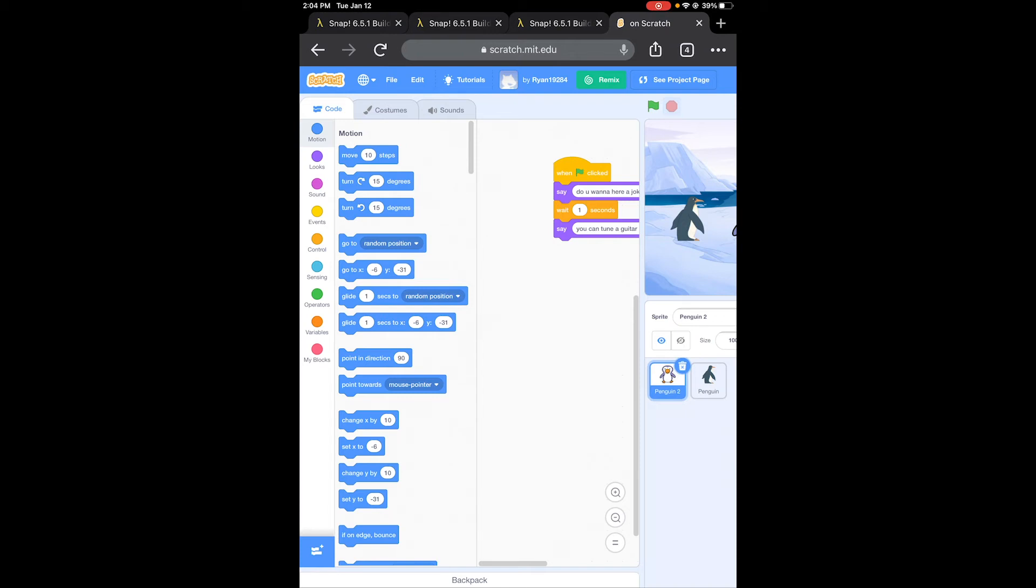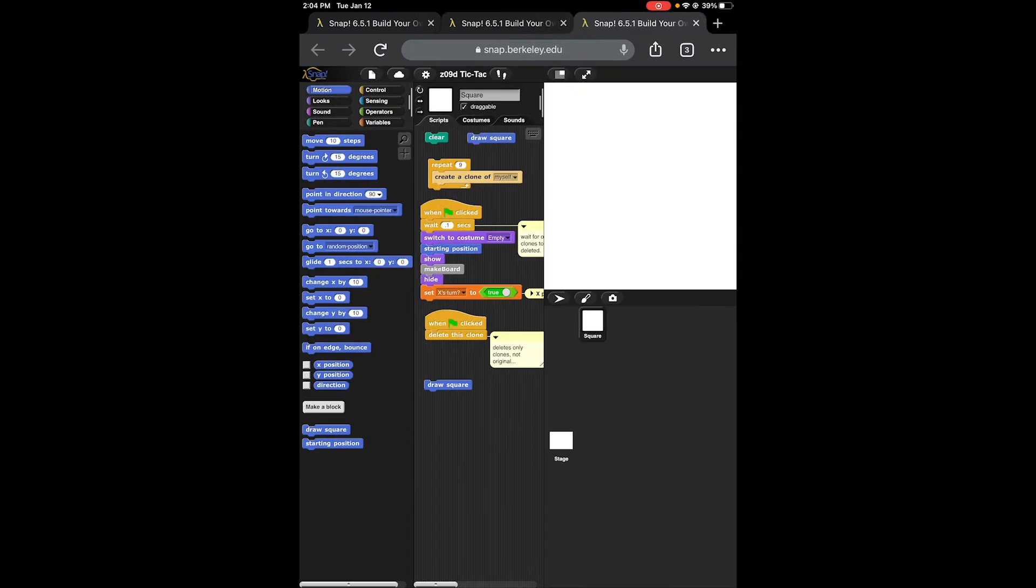That was one of the things. Now for Computer Programming, we don't use Scratch, but we use SNAP. This one right here has blocks as well, but it's more involved.